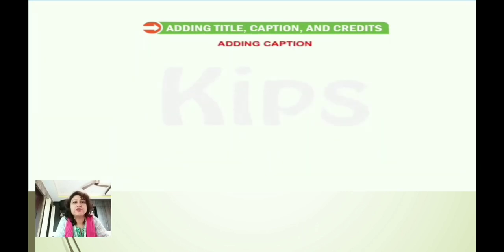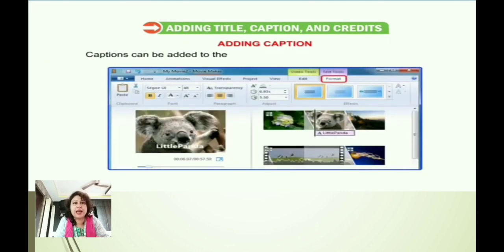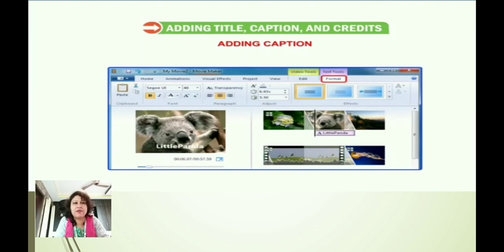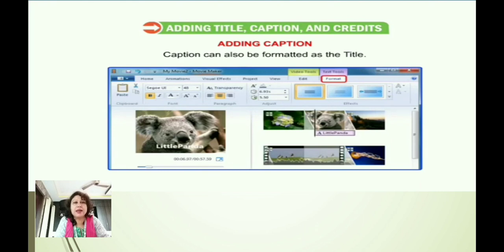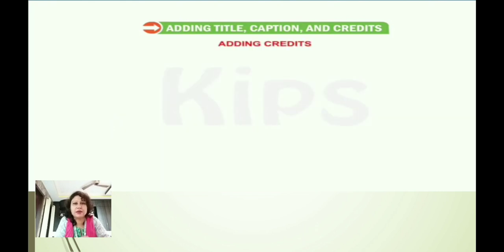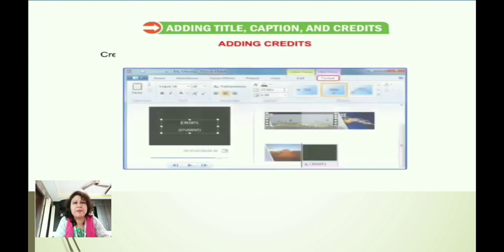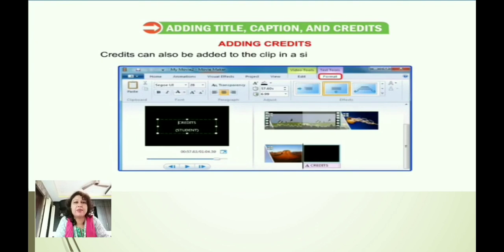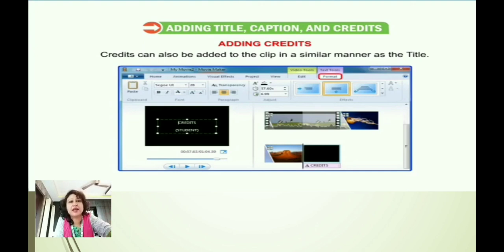Captions can also be added to a clip in a similar manner as titles, and can be formatted the same way. Credits can also be added to the clip in a similar manner as titles. This was all about title, caption, and credits, which we covered in our last class.